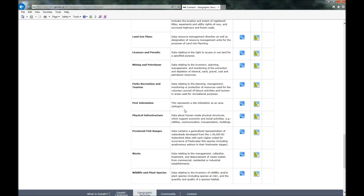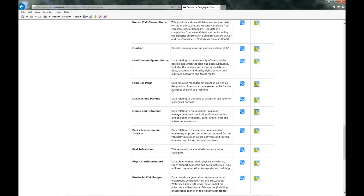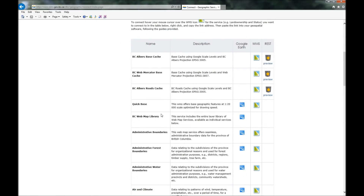There's a whole bunch here, but what I discovered after a bunch of playing around is you don't want any of these back near the top. You want this guy right here, BC Web Map Library, because this one says it includes the entire library of all these other files. So you just want this guy.